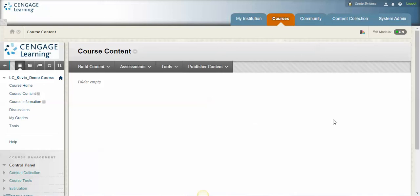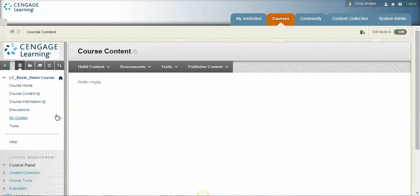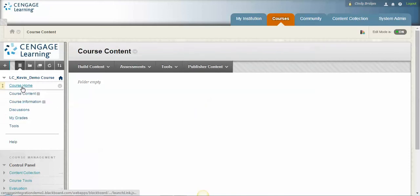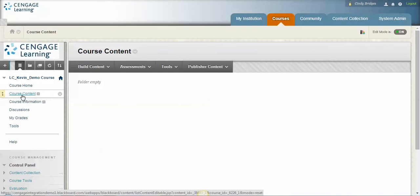So the first thing that we're going to do is I'm inside my Blackboard, which looks a little different from yours because it's a demo account, but the same principles apply. On the left hand side here you have a bunch of folders. We need to pick a place that we're going to put MindTap.